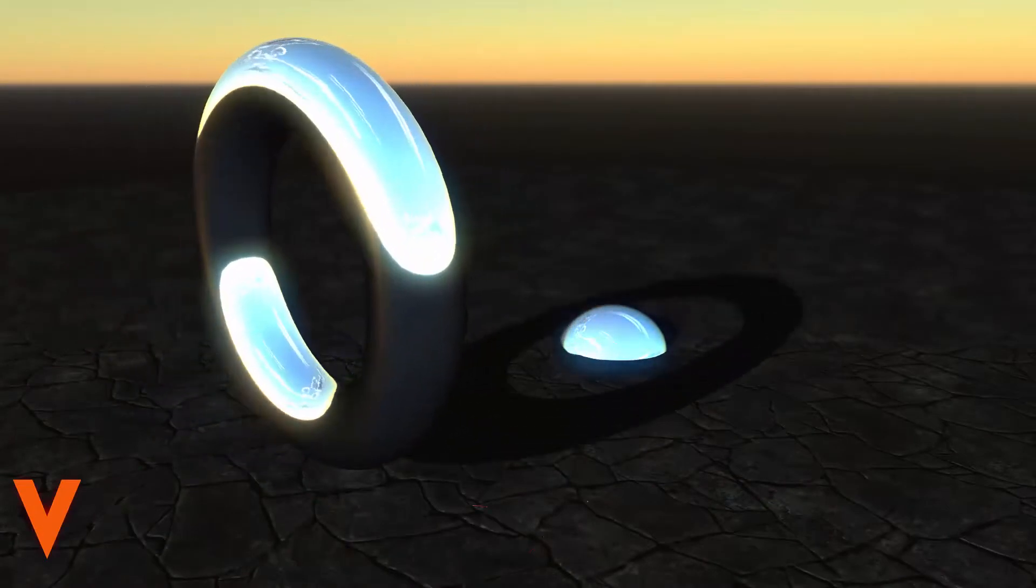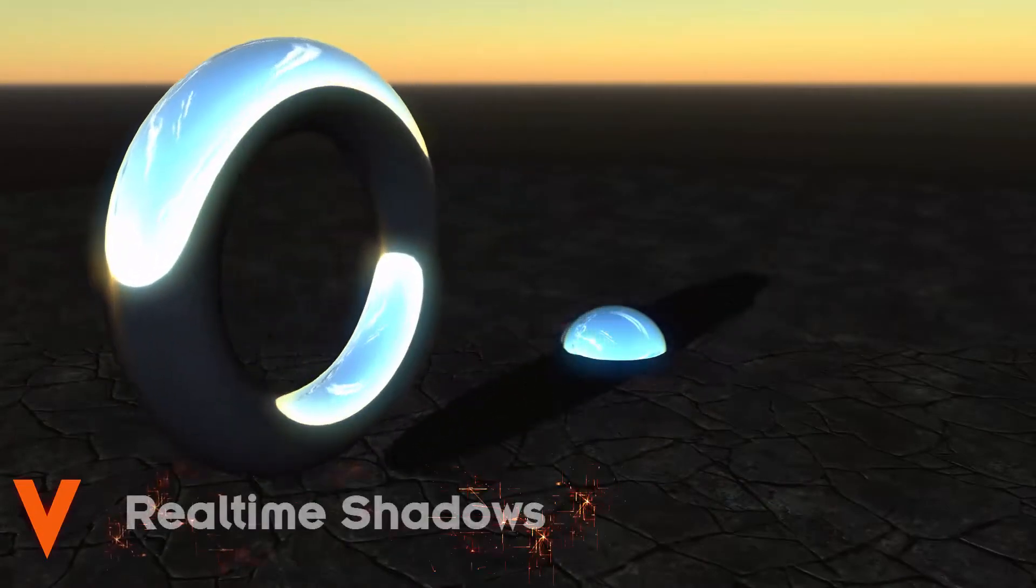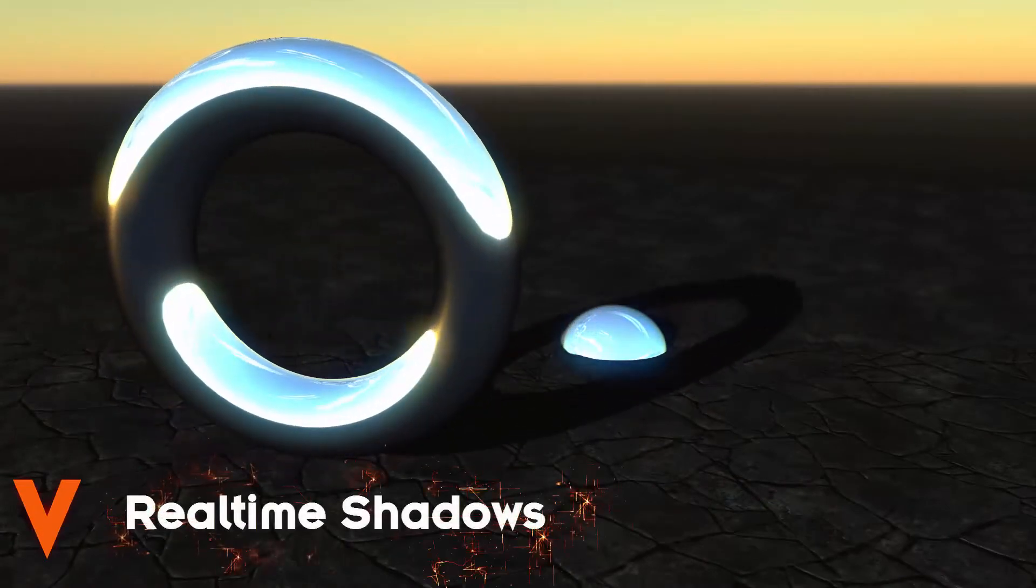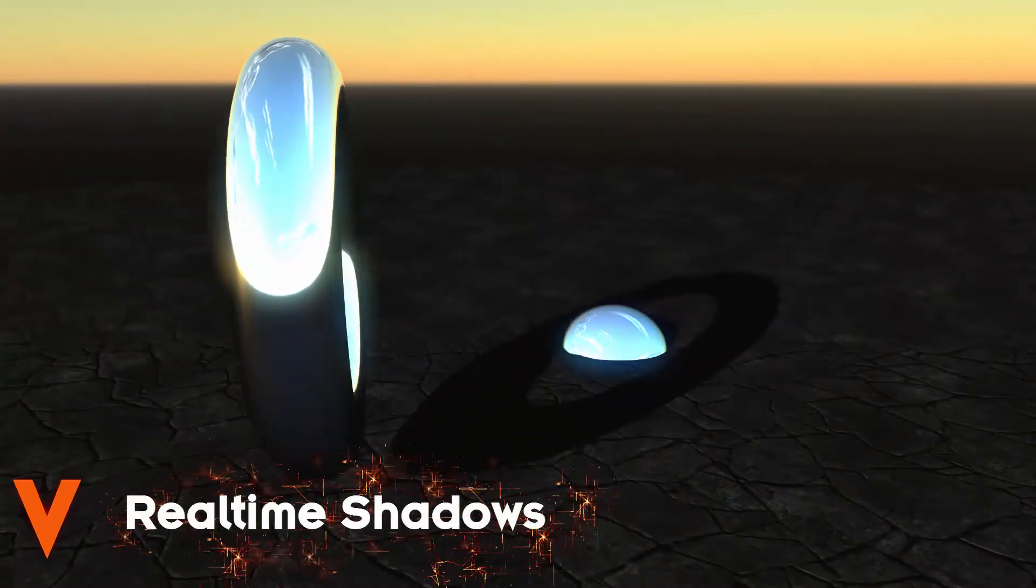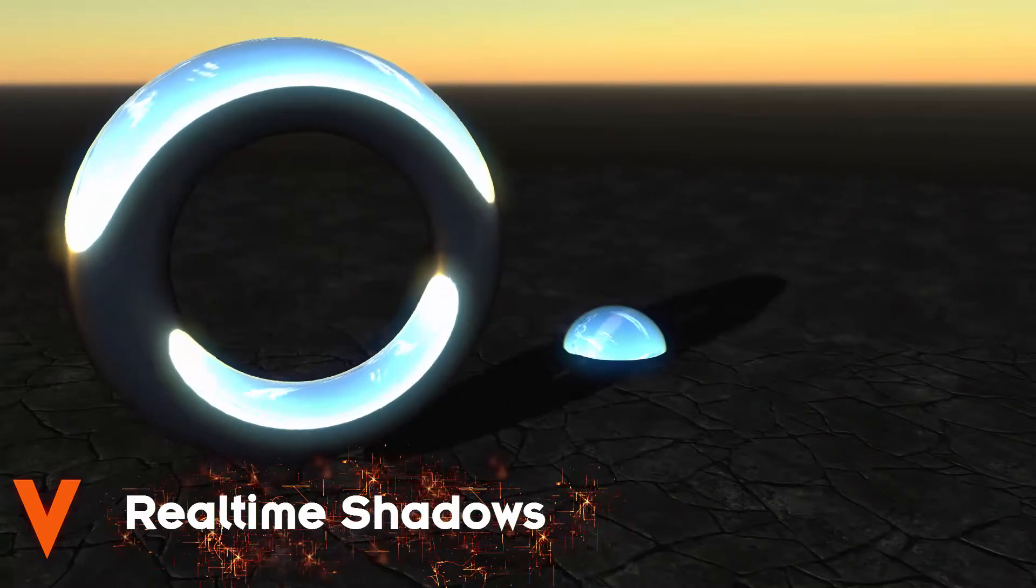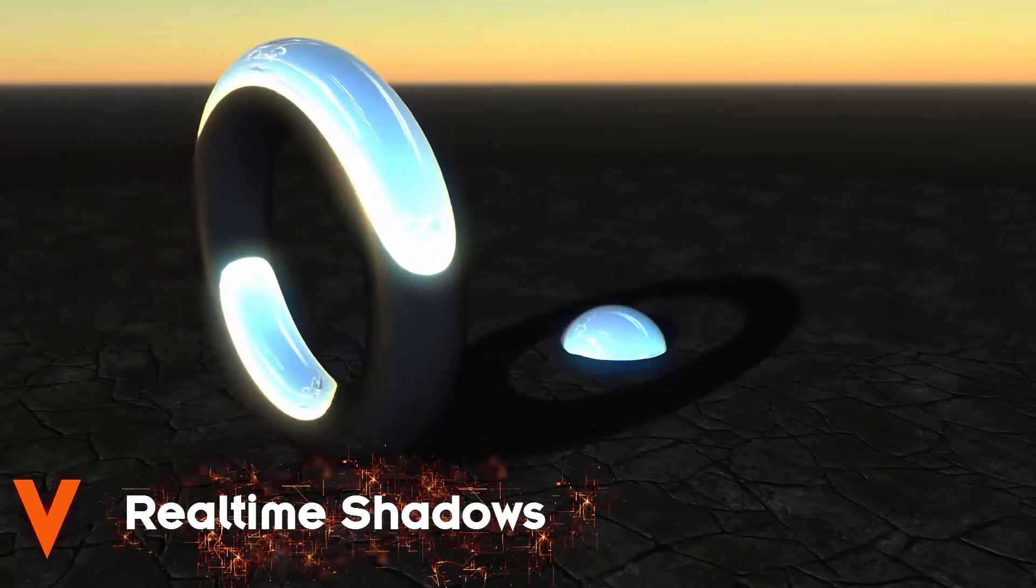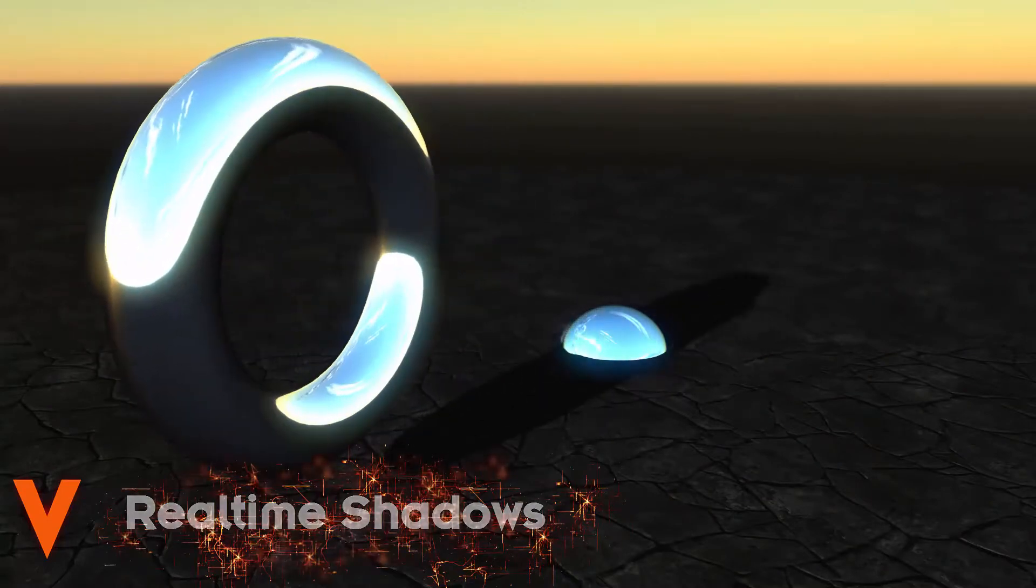First, you can now use real-time shadows that are based on a shadow map technique. They can give your scenes even more depth and credibility.